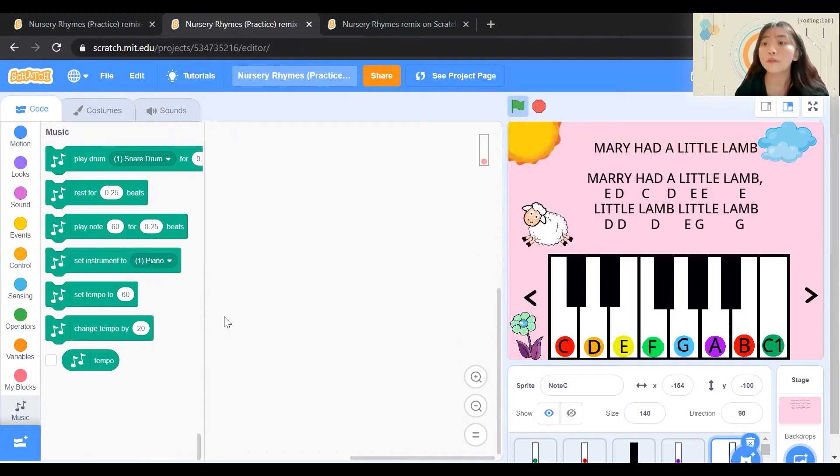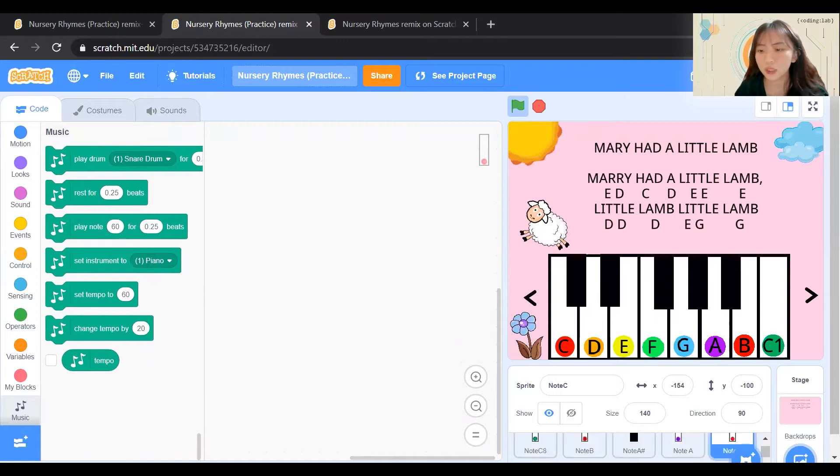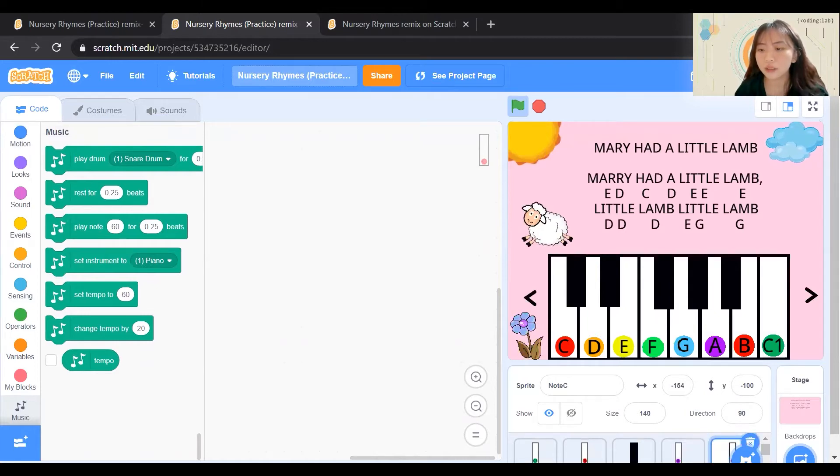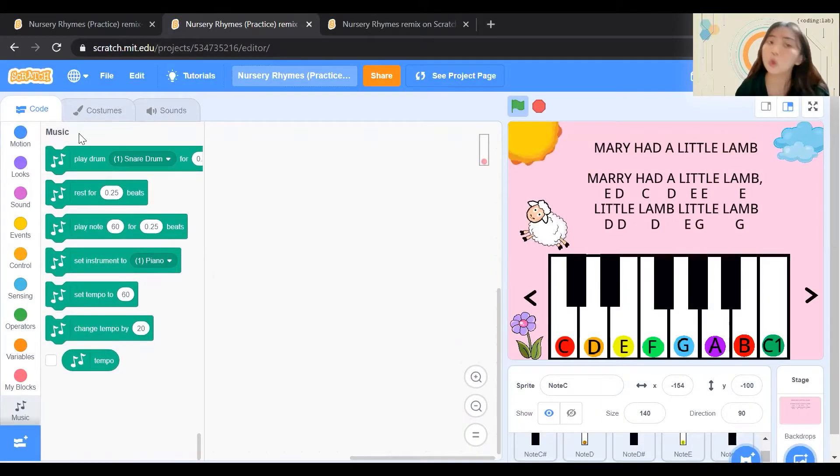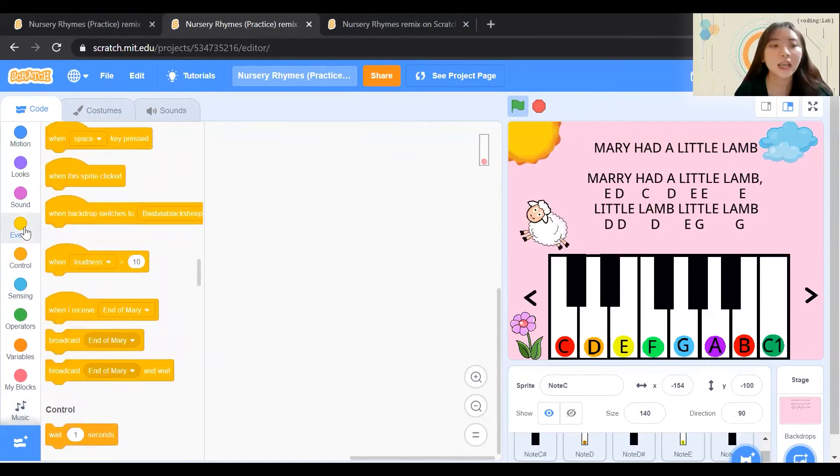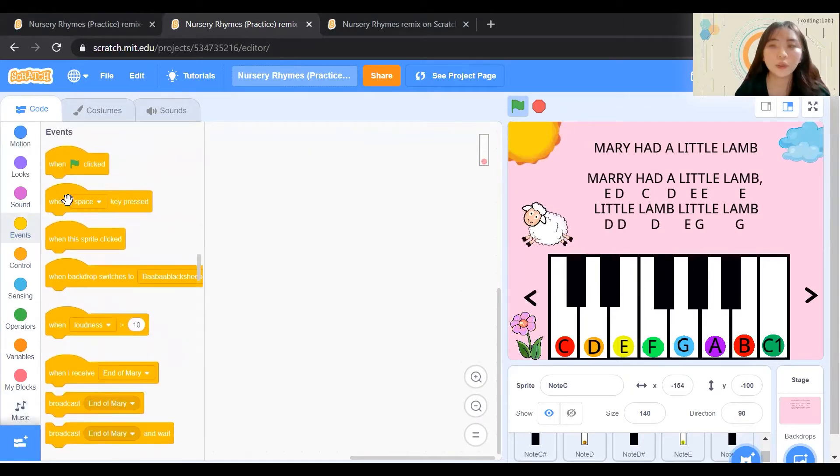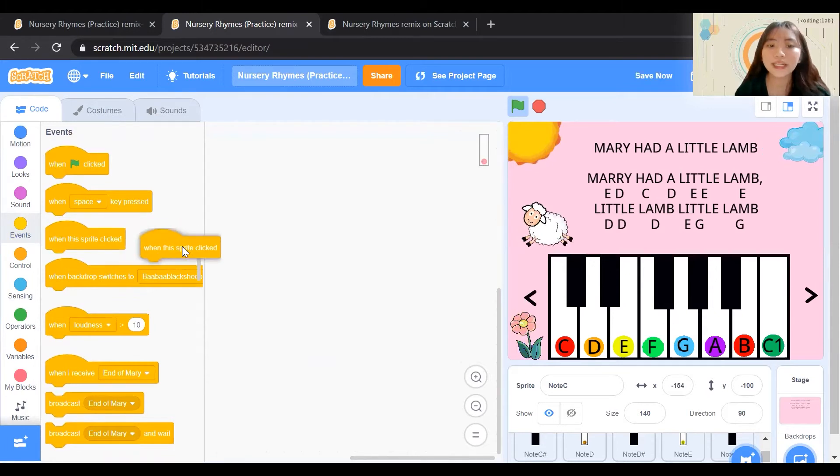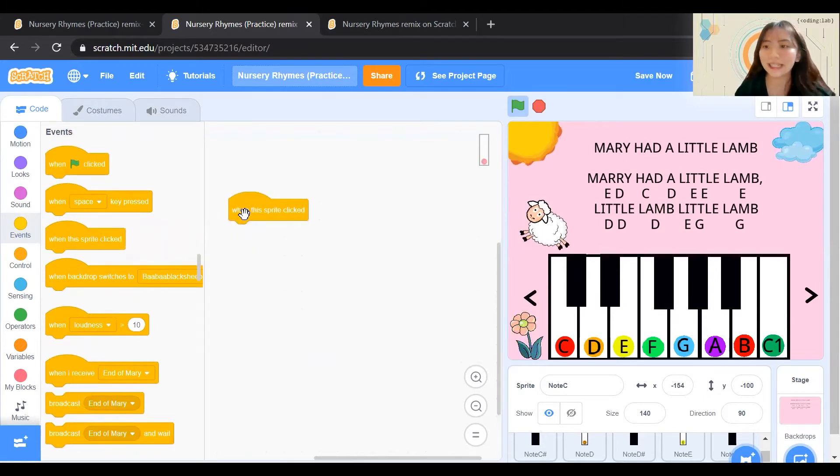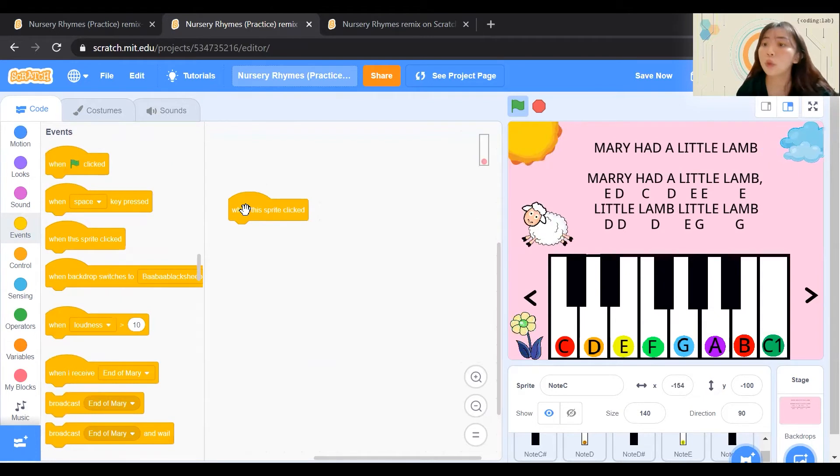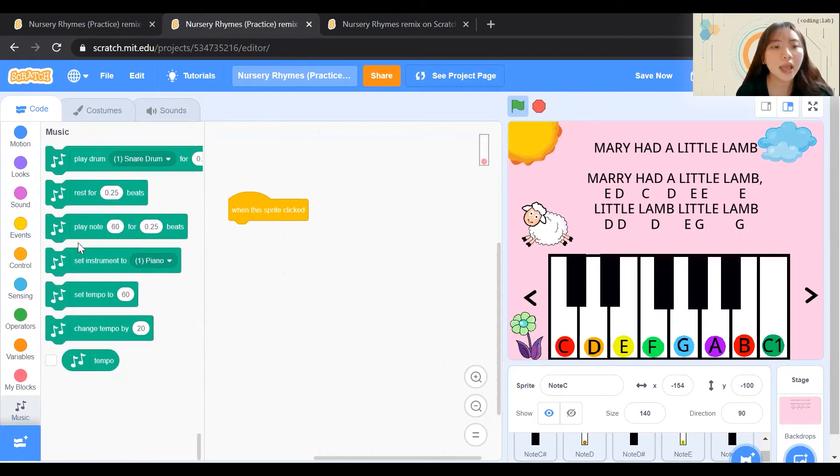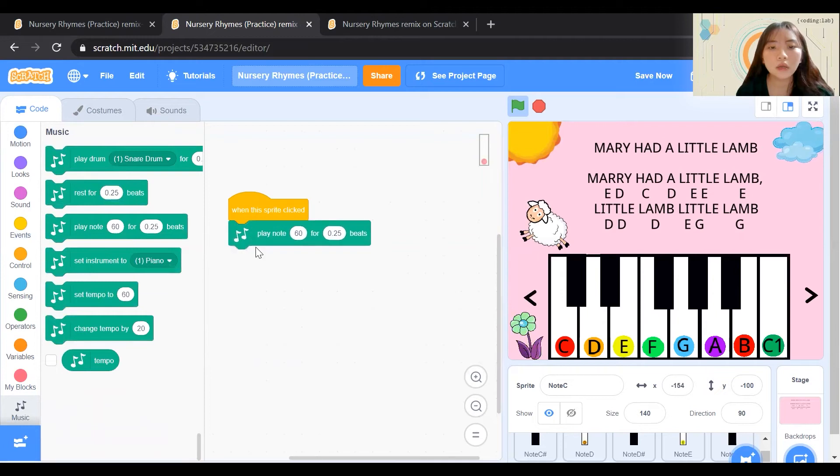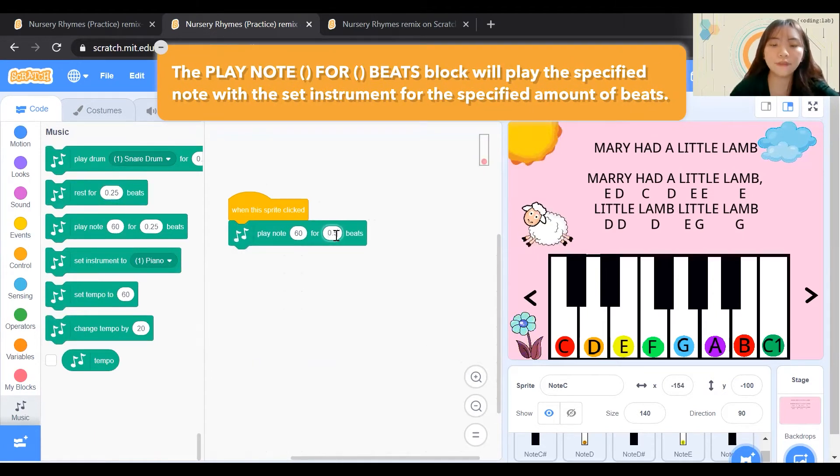Next, we will first learn to code our first key, C. Be sure that you are on the right sprite, as we do not want to code for another sprite. First, we'll go to Events Block. Under Events Block, you can click on when this sprite is clicked. What will happen when this sprite is clicked? We want this sprite to play a note. Let's go to Music and play Note for 0.5 beat.